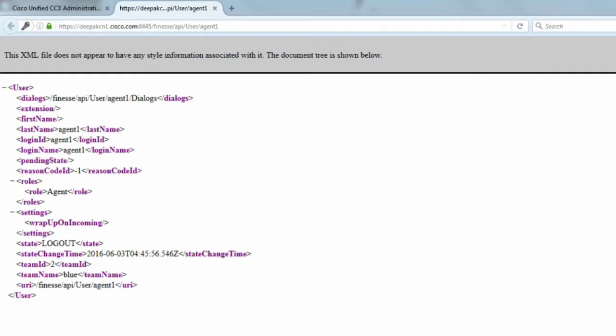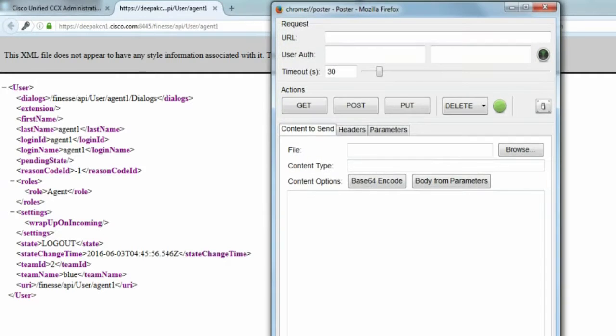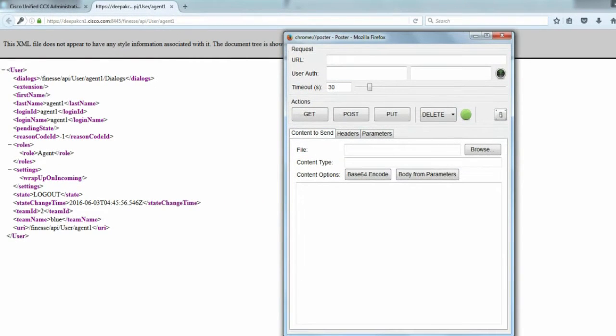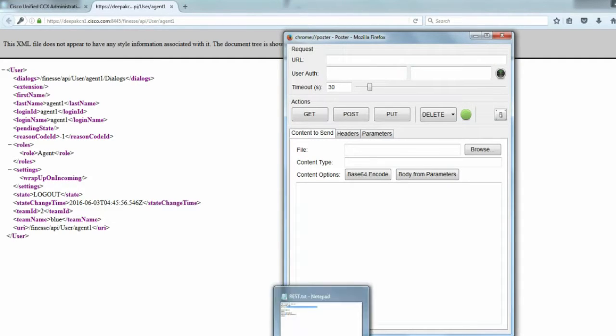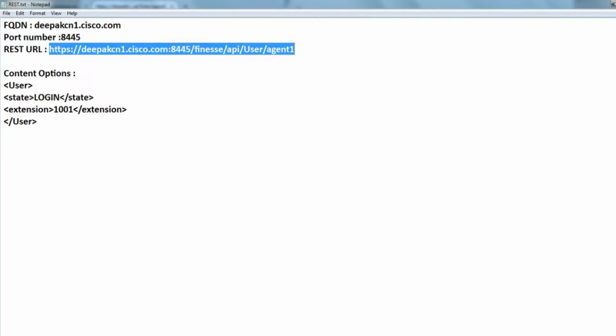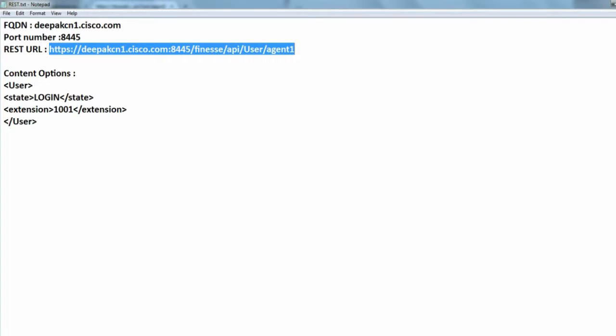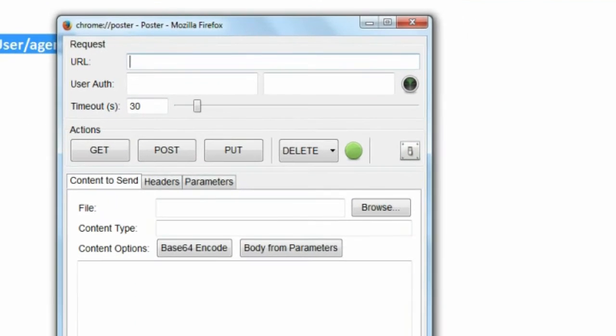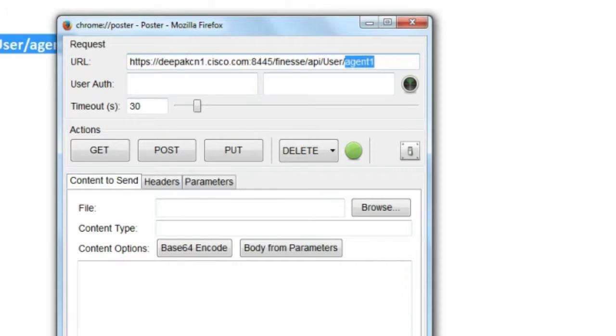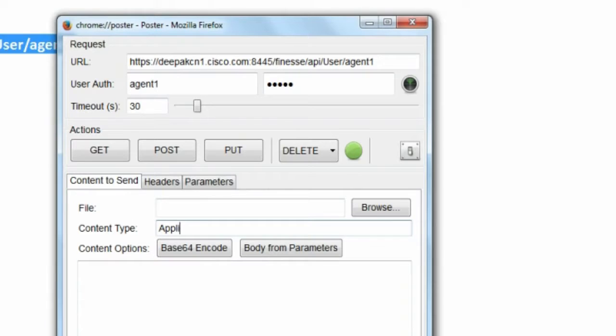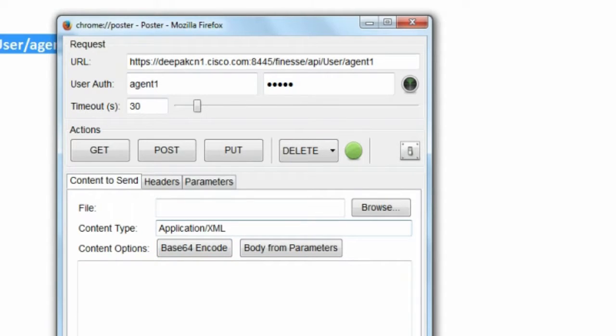If you're using Mozilla Firefox, there's a REST client on Mozilla called Poster. All you need to do is press Alt-Ctrl-P for Poster from the keyboard, which will launch this REST client Poster. In order to change the agent state from logout to ready, first let's check if this Poster application works or not. I'll copy the REST URL and paste it in the URL tab. In the user authentication, I'll paste the user ID and the password here. I'll put in the content type as application slash XML. One of the main things that you need to make sure is that the agent's phone is up.